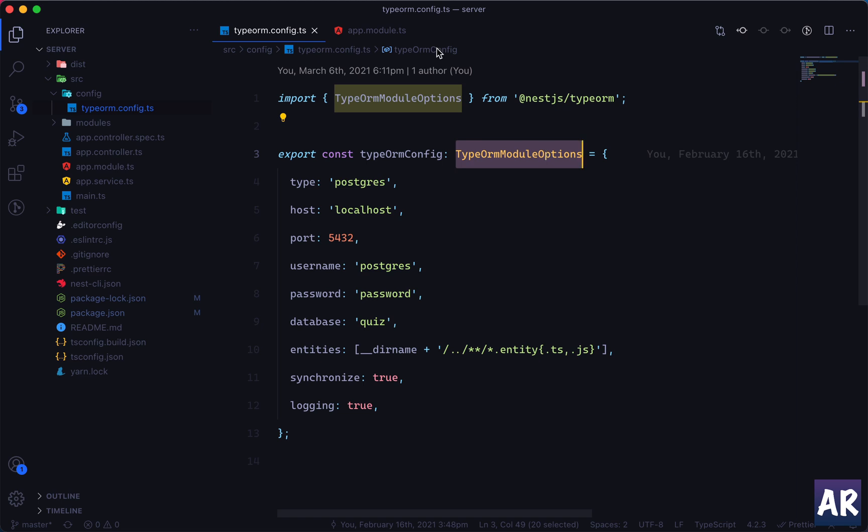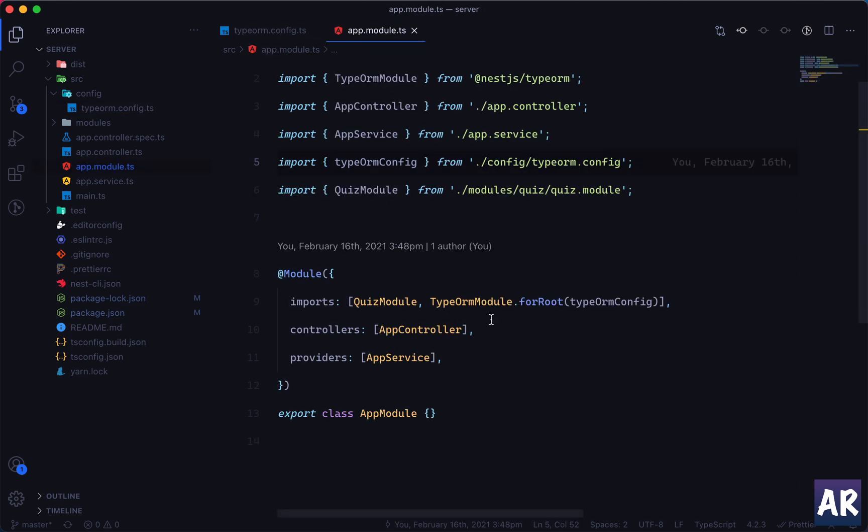But if you look at it, we really want a little more than this object because we want to inject the configuration service so that we can use the config service functions to interact with the .env variables. And inside this object I cannot inject a service.